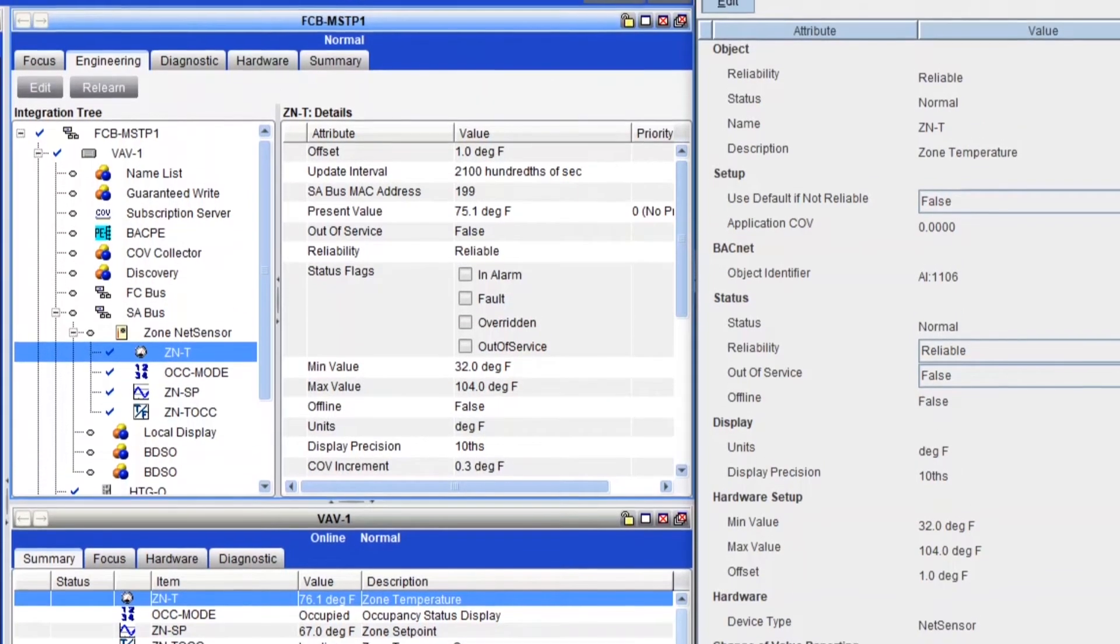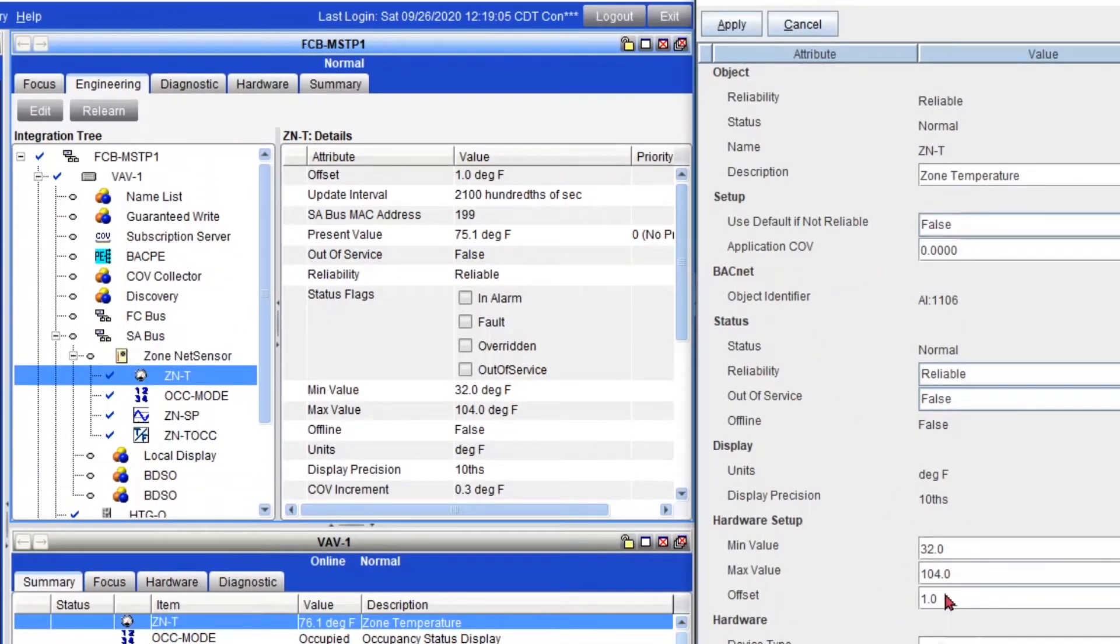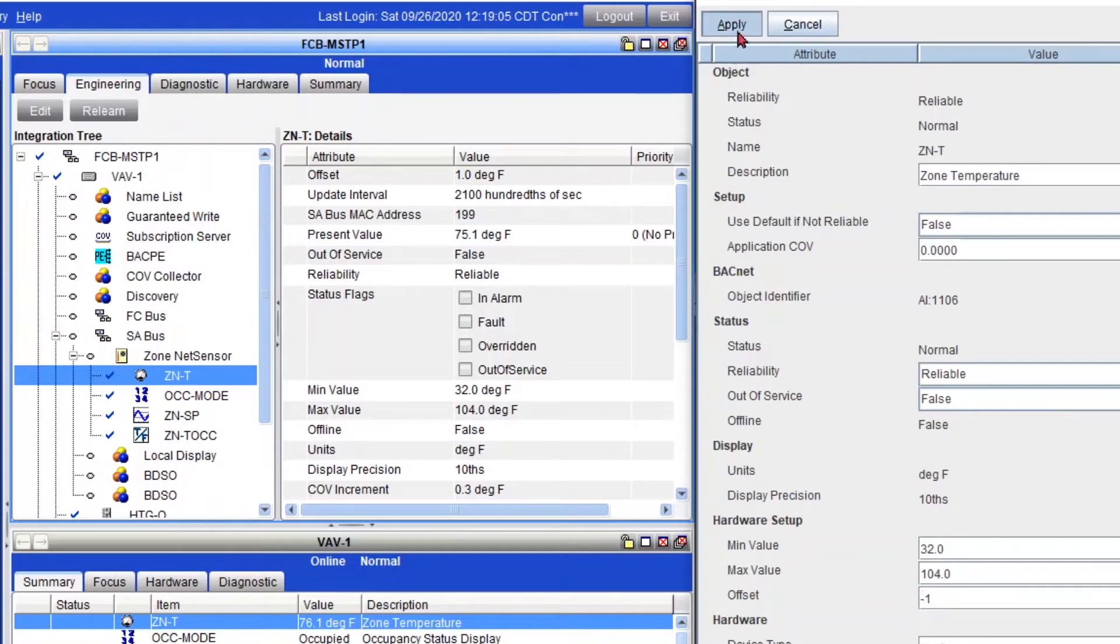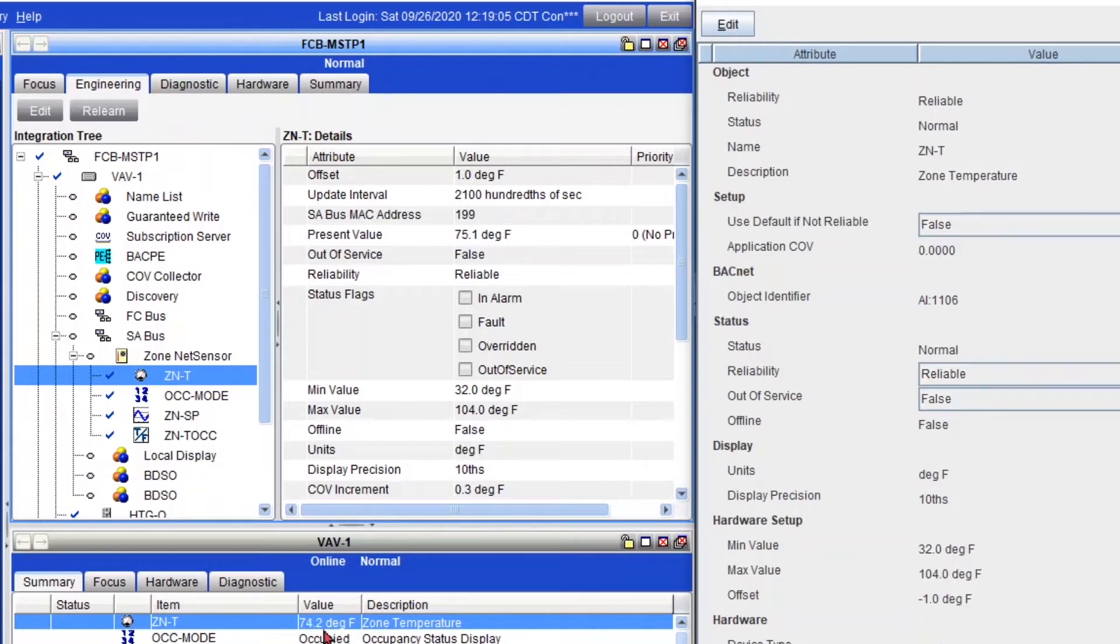So I just click edit, takes a little while. Let's do negative one, apply. And you'll see that it's going to change here to 74.1 or 74, we'll see. 74.2. Okay.